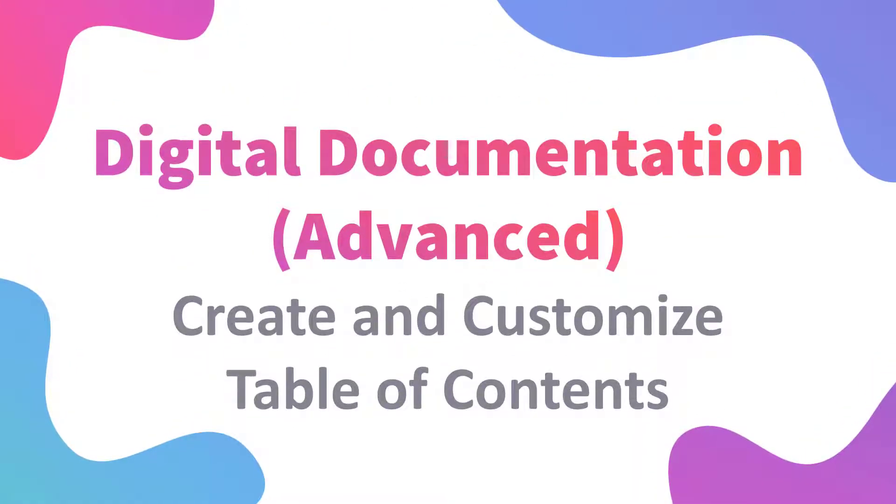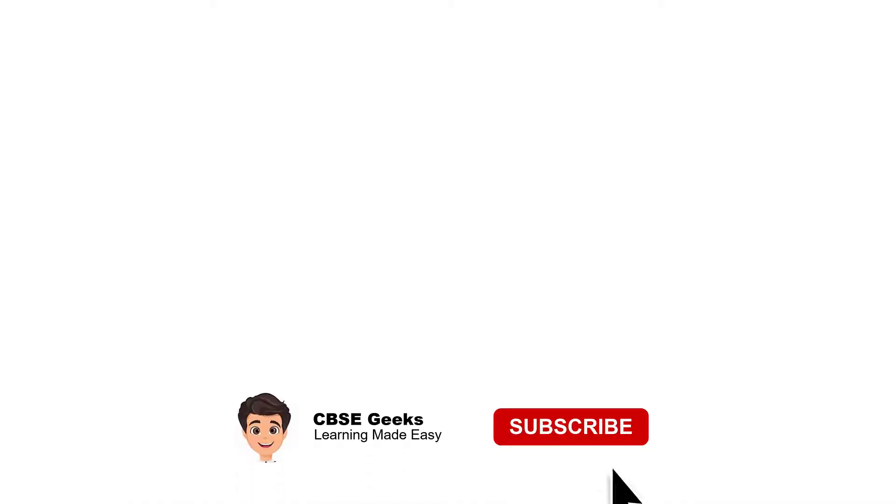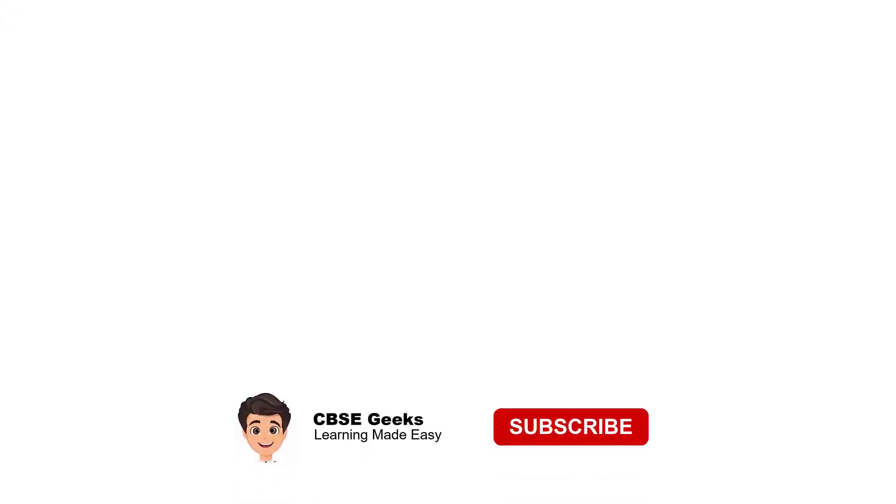Welcome. In this video, we will learn how we can create and customize table of contents. Before we move ahead, please subscribe to the channel so that you can get the latest updates.